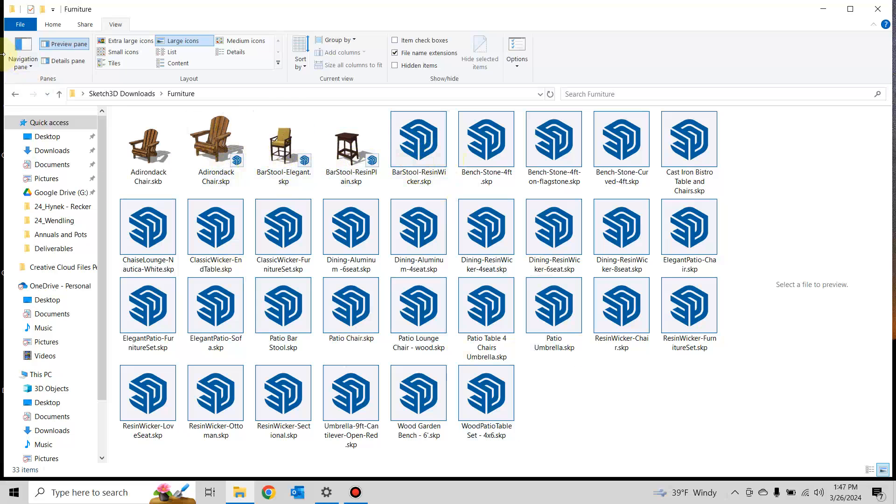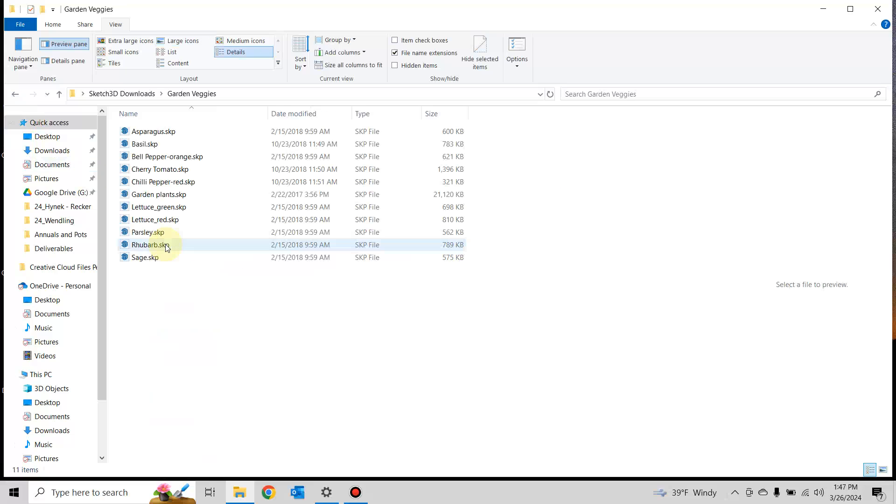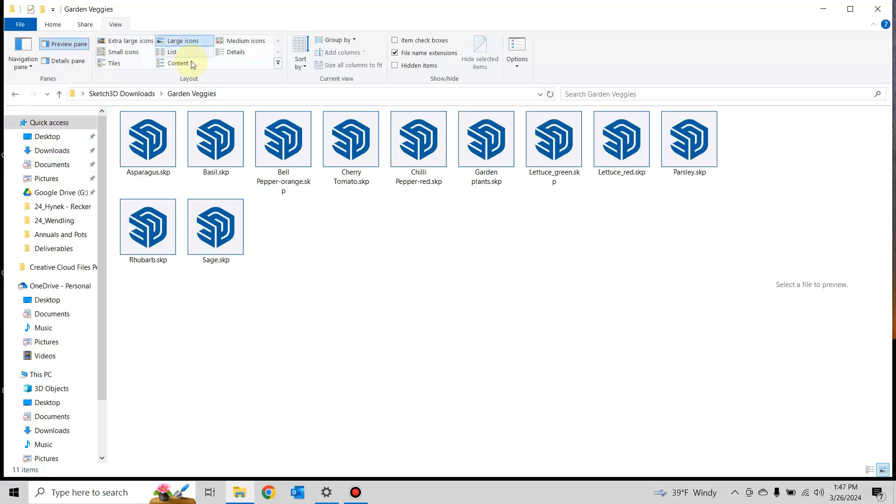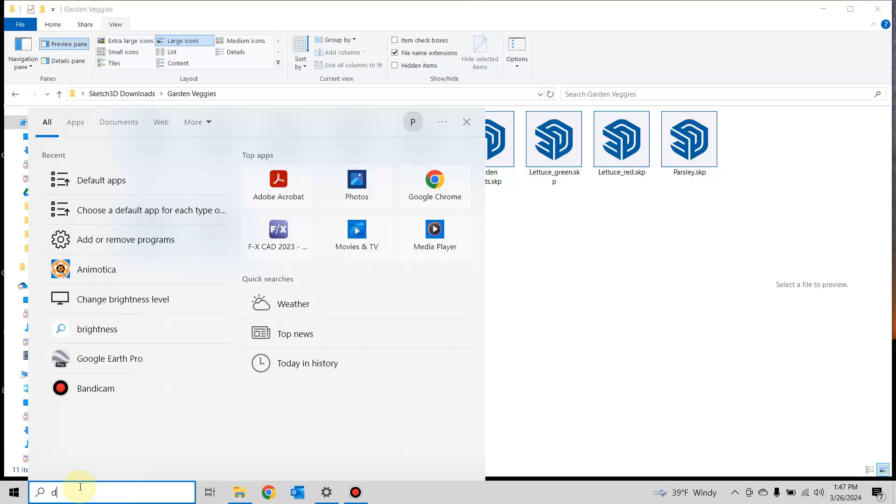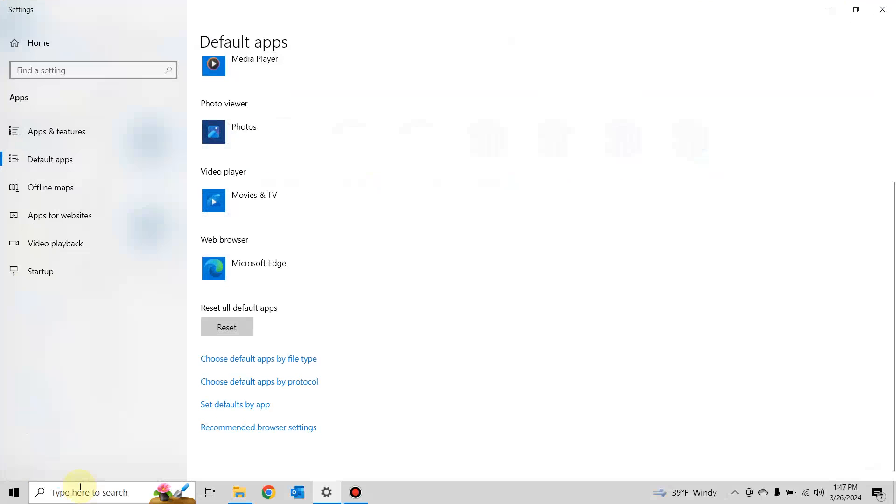but the rest haven't been. So I need to go back into default apps again and reset.